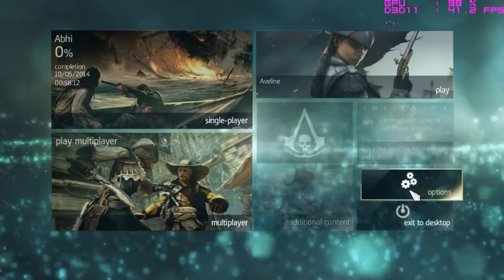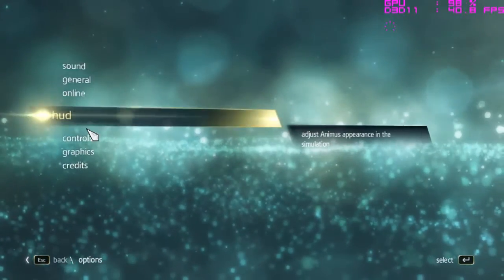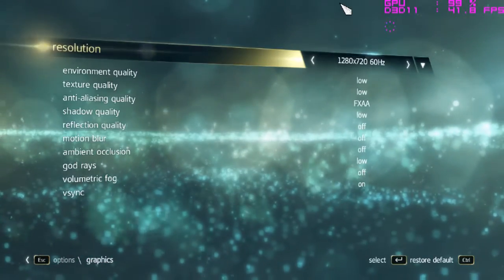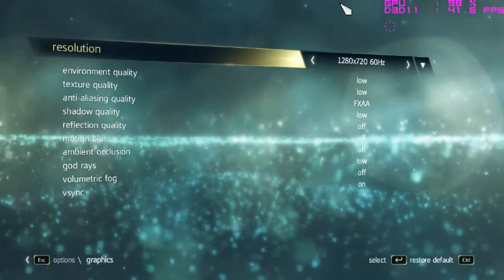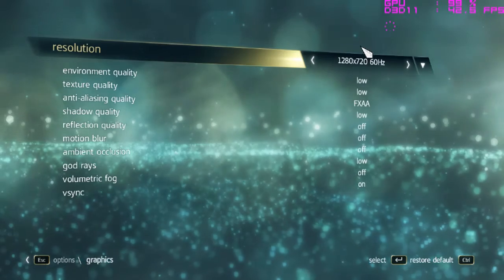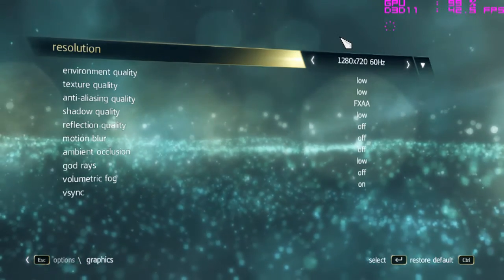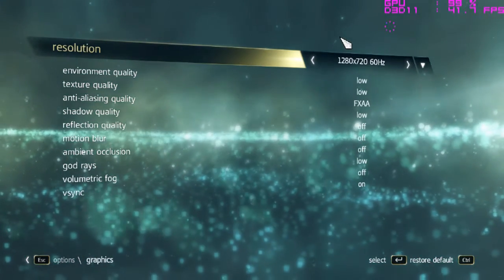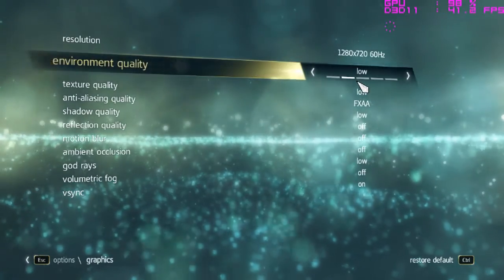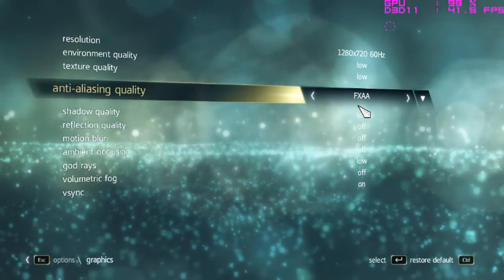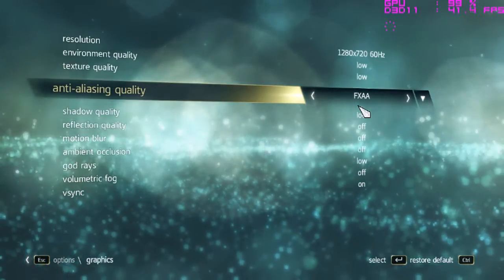First of all, you need to go to Options and check the graphics. These are the settings you should have on your laptop. I have changed the resolution to 1280x720 at 60Hz, environment quality to Low, texture quality to Low, and anti-aliasing quality to FXAA.